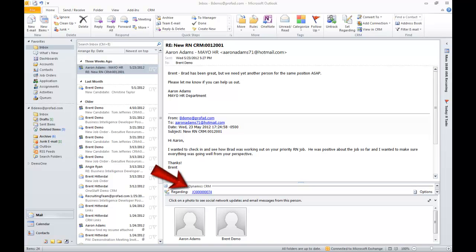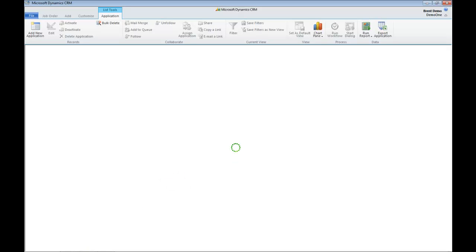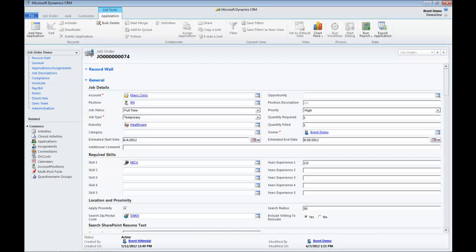So what I'm going to do, since I'm right in Microsoft Outlook and have a link here, I can click on that link and open that job order that's already been filled.